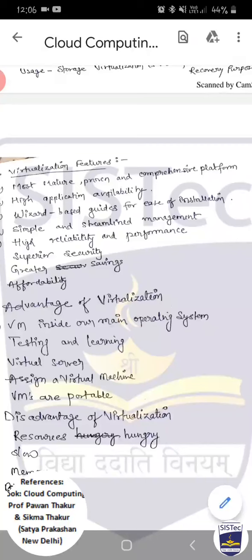These are the features of virtualization. Now we talk about the advantages. First advantage: VM inside our main operating system. We can host the guest operating system (known as VM) inside our main operating system (known as the host), sharing computing resources from our PC such as CPU and memory.